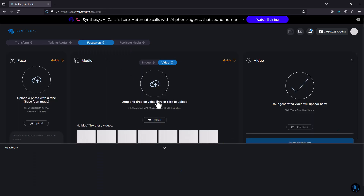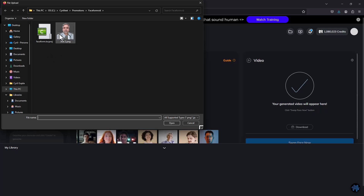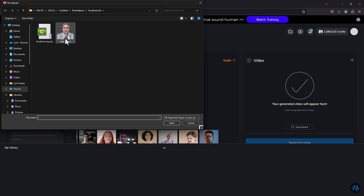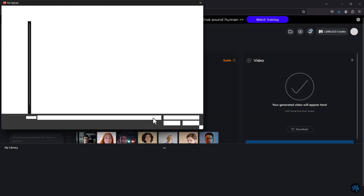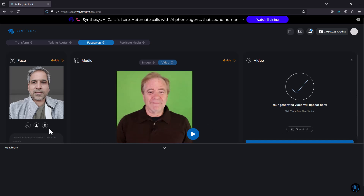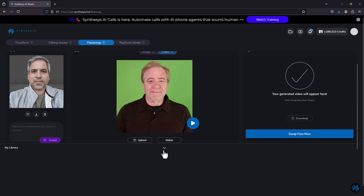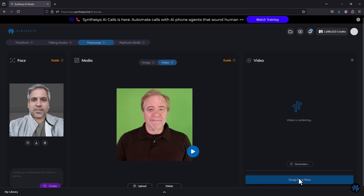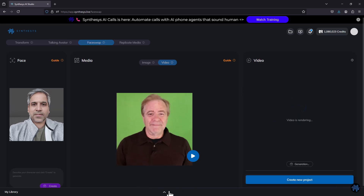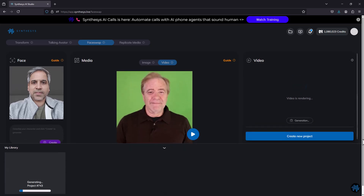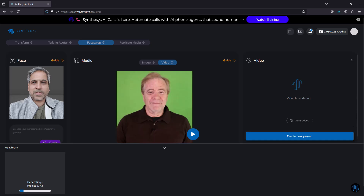Then there's face swap, which is kind of the opposite of transform. You upload a video and an image, and instead of replacing the whole face with a character, it puts your face onto the person in the video. Let's use the Todd video again and put my face on Todd — that could be interesting. Click swap face now and it'll take a little while. You can check the progress in the My Library panel.